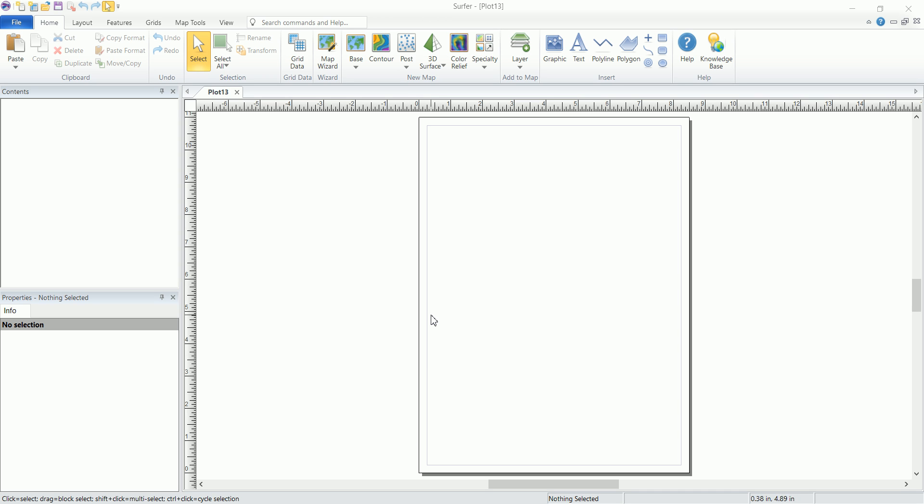We've seen how to create 3D surface maps inside Surfer, but that's not the only way to view maps in 3D. There's actually a better way to view maps in 3D.